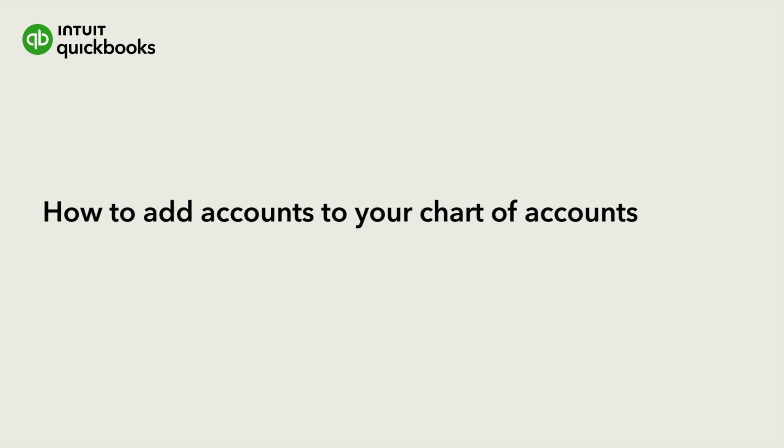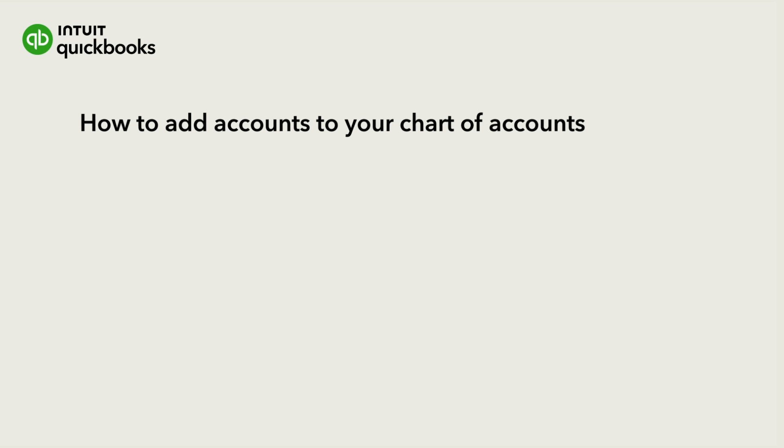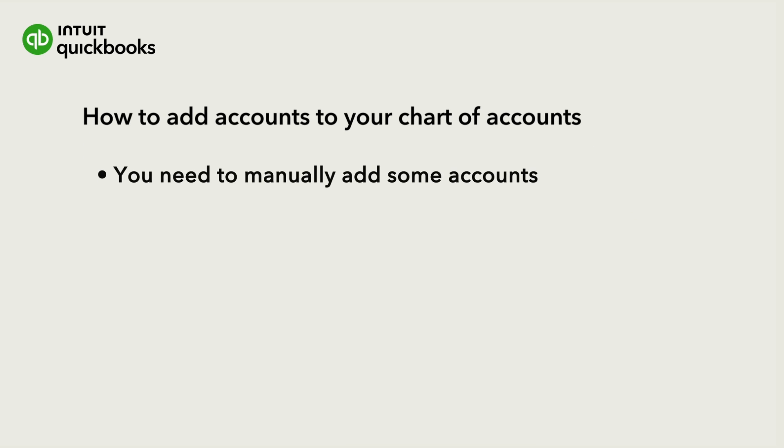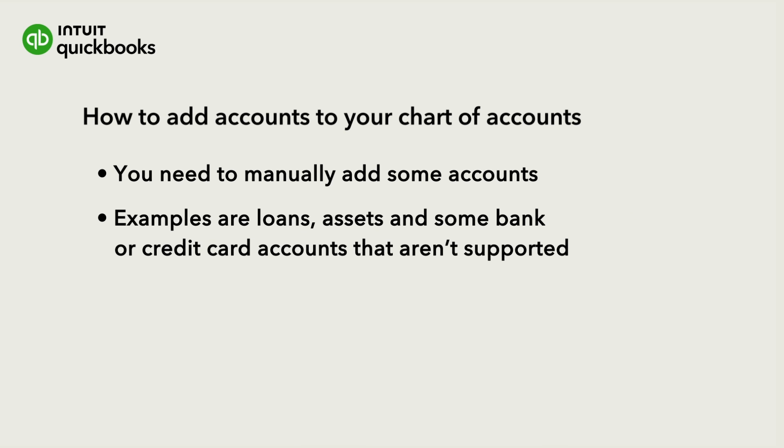While you can automatically add most bank and credit card accounts to your chart of accounts when you connect them to online banking, there are some accounts that you'll need to add manually, like loans and fixed assets.